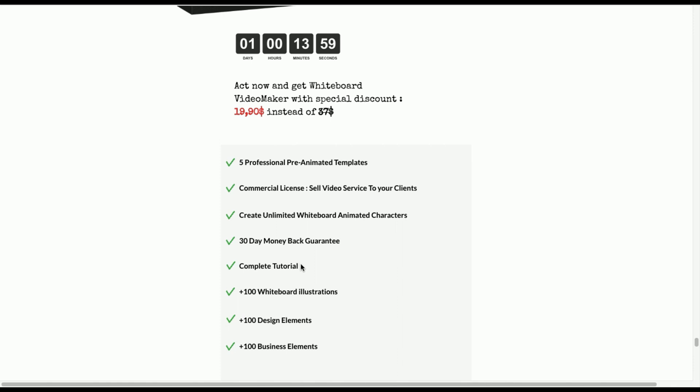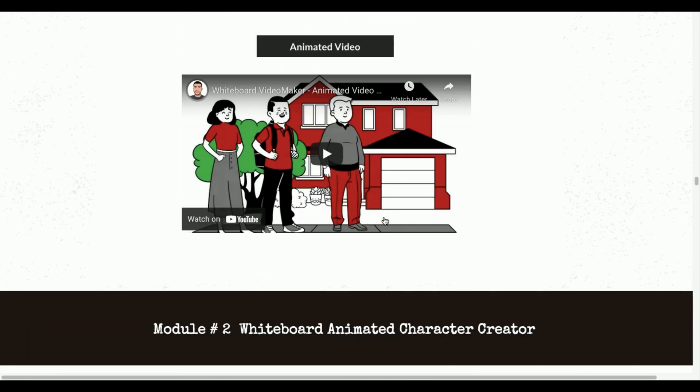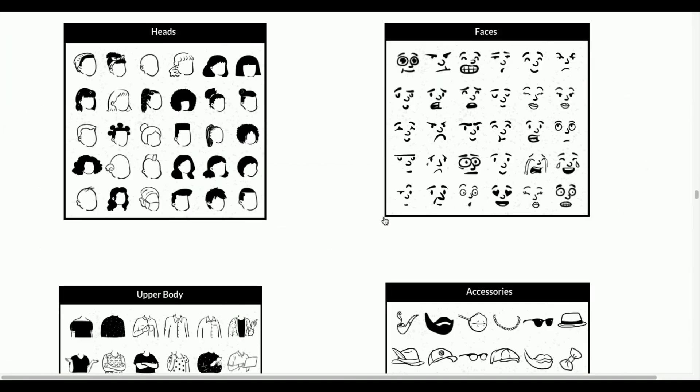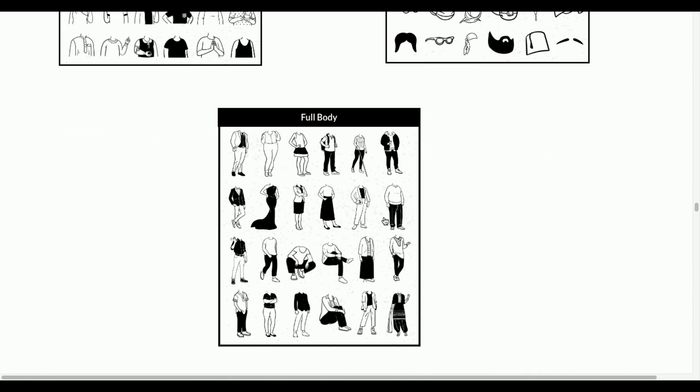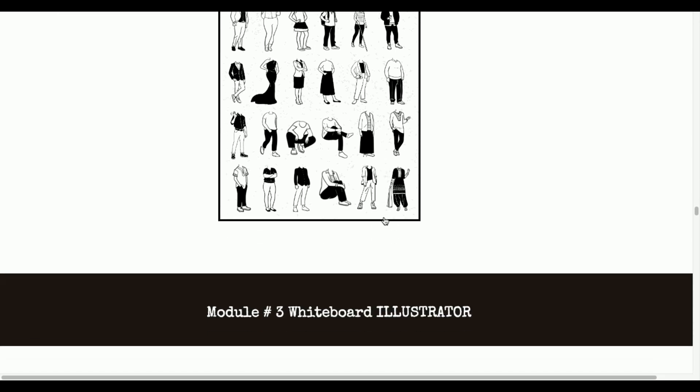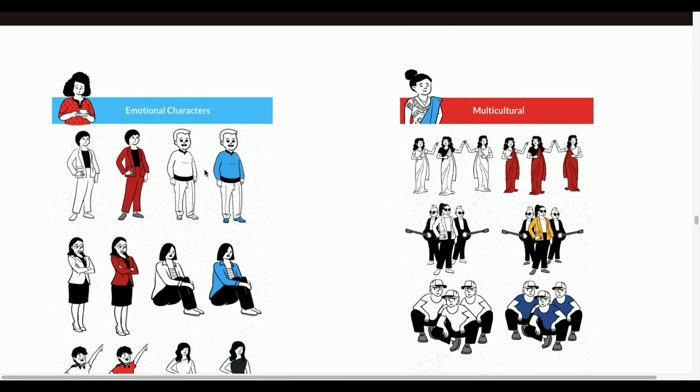with this toolkit. Don't worry guys, they are providing step-by-step tutorials about how to use this toolkit and make whiteboard animation videos in PowerPoint. No need to worry about how to install and use this toolkit. So that's for